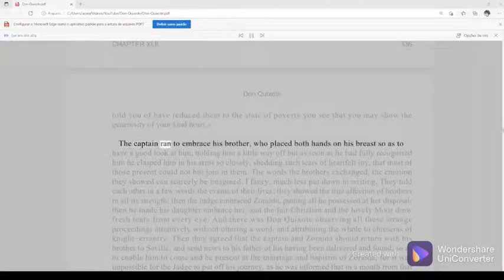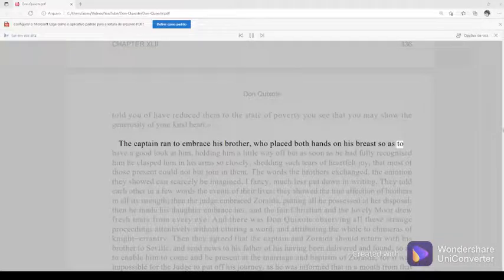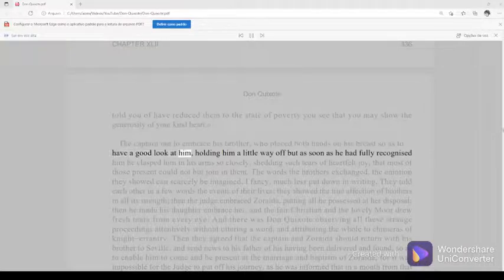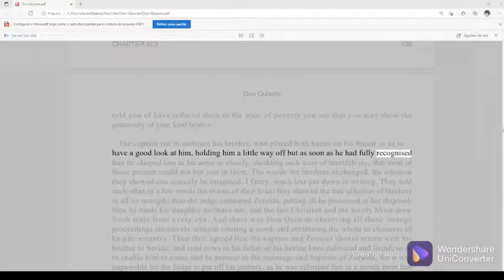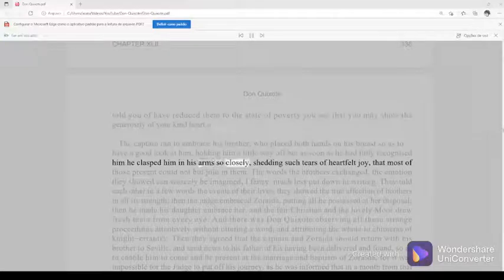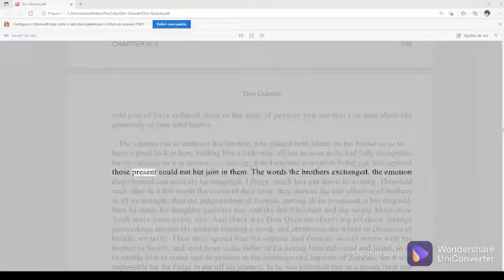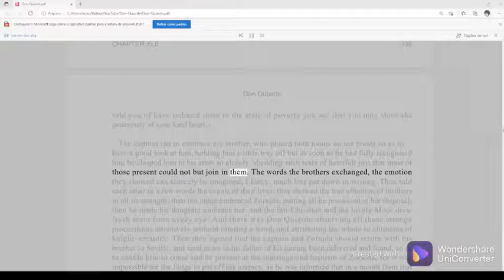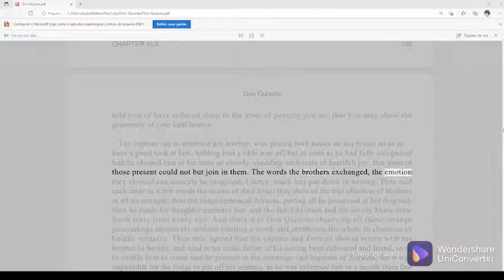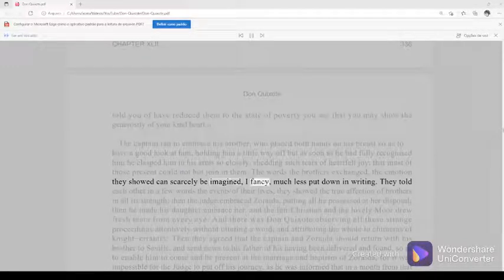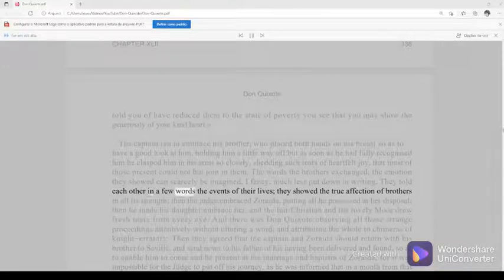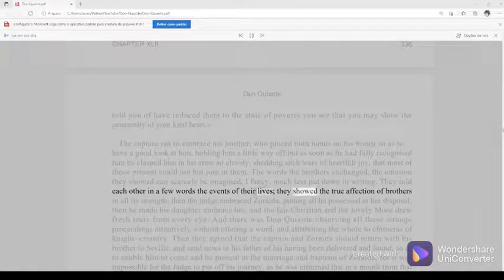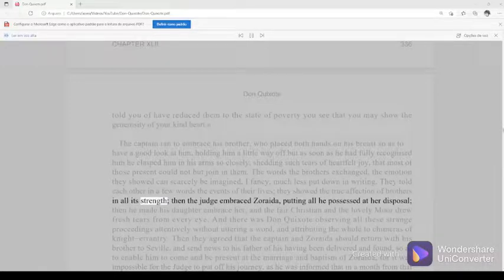The captain ran to embrace his brother, who placed both hands on his breast, so as to have a good look at him, holding him a little way off, but as soon as he had fully recognized him he clasped him in his arms so closely, shedding such tears of heartfelt joy, that most of those present could not but join in them. The words the brothers exchanged, the emotion they showed can scarcely be imagined, I fancy, much less put down in writing.